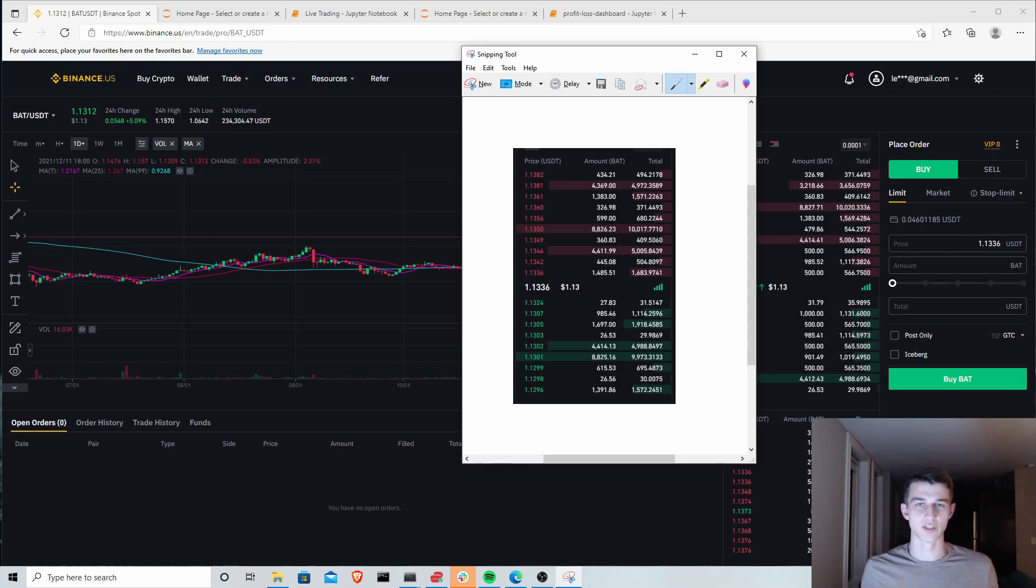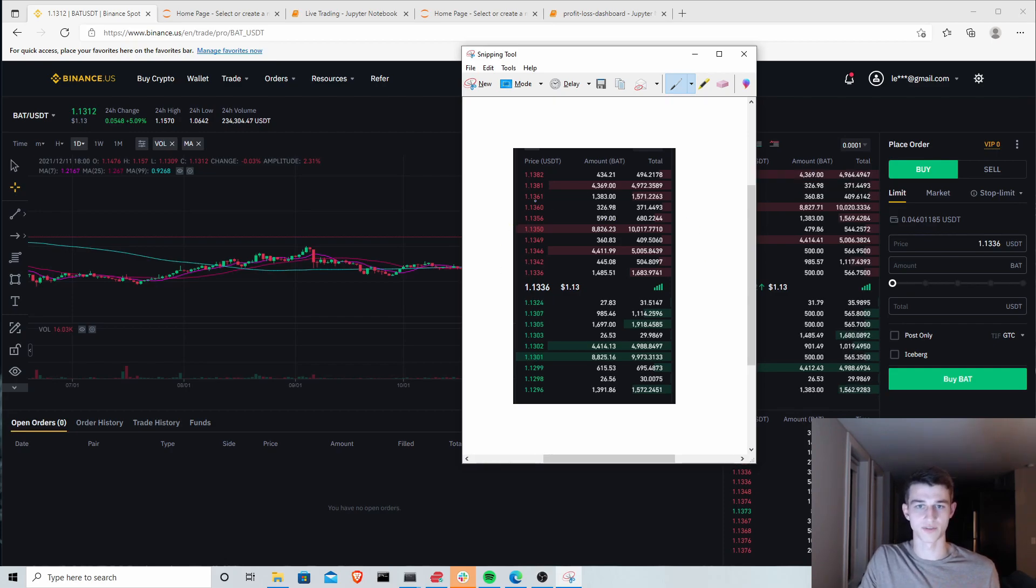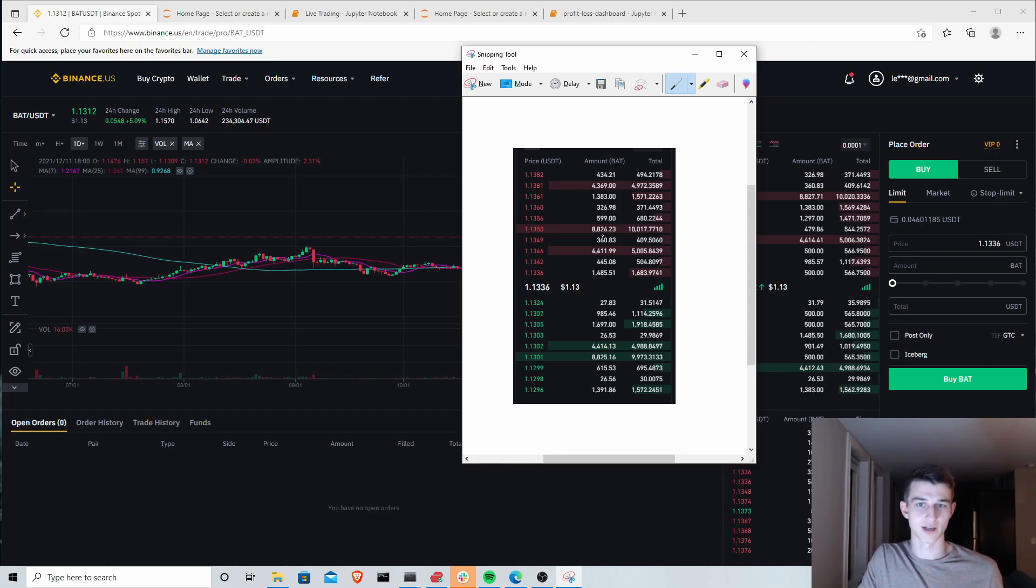So 10 of you, you're each trading $5,000 on the exchange, and you all are trying to fill at 1.135. Well, there's only $15,000 offered. So all 10 of you are not going to get your buy.